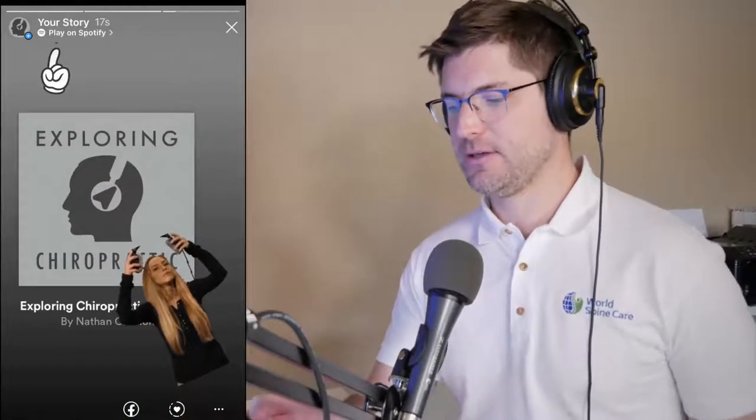That's it. Put in whatever text or anything else you want, then post your story. Here is the story we just created, and there is that link to play on Spotify. You can tap that link and it's going to open Spotify directly to your podcast feed.